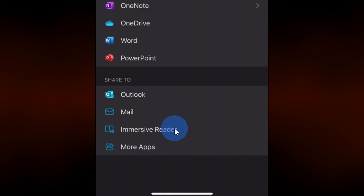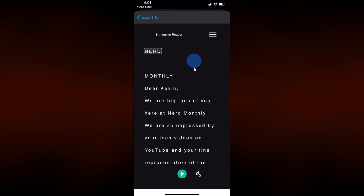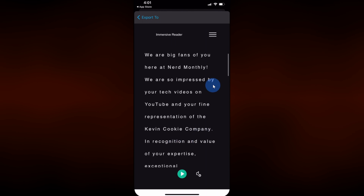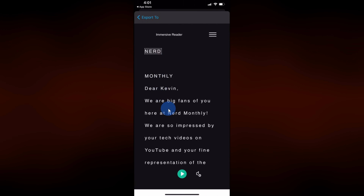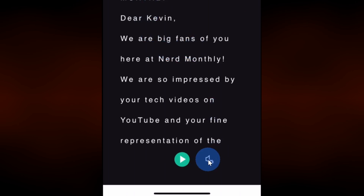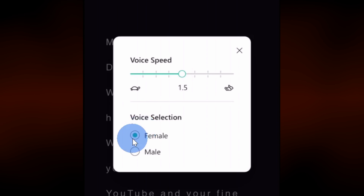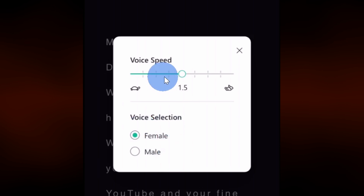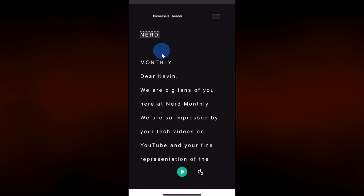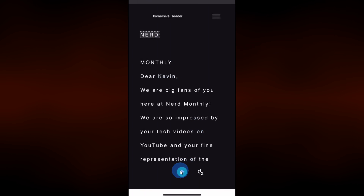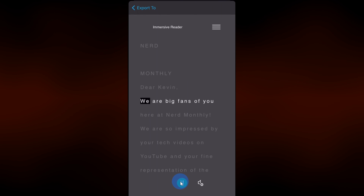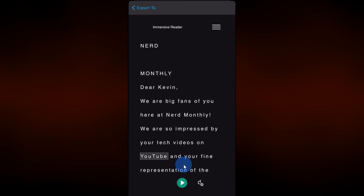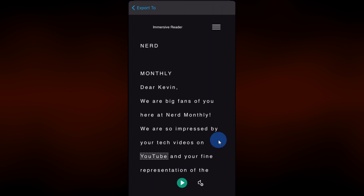Let's take a quick peek at Immersive Reader. This drops me into the Immersive Reader and it's taken all of the text in the document and extracted it. I can now have the app read this document to me. If I go down to the settings gear on the bottom, I can choose if a female or male voice reads to me. I prefer a female voice. Right up above I can also select the voice speed. Let's test this out — I'm going to click on the play icon. 'Dear Kevin, we are big fans of you here at Nerd Monthly. We are so impressed by your tech videos on YouTube.' And check that out — it reads the document to me. How cool is that?